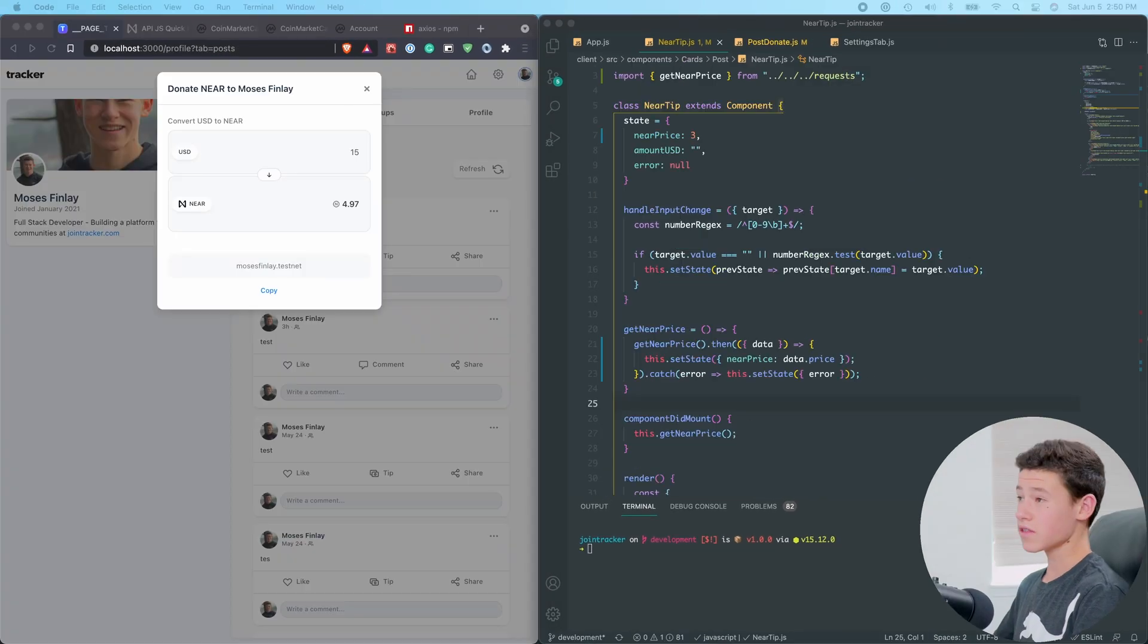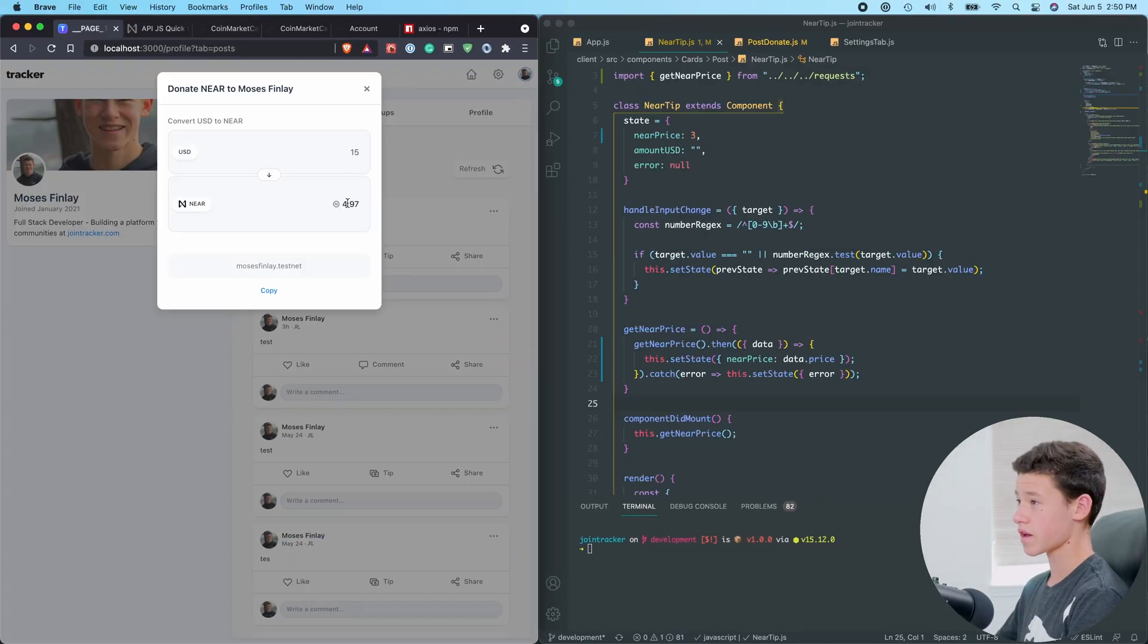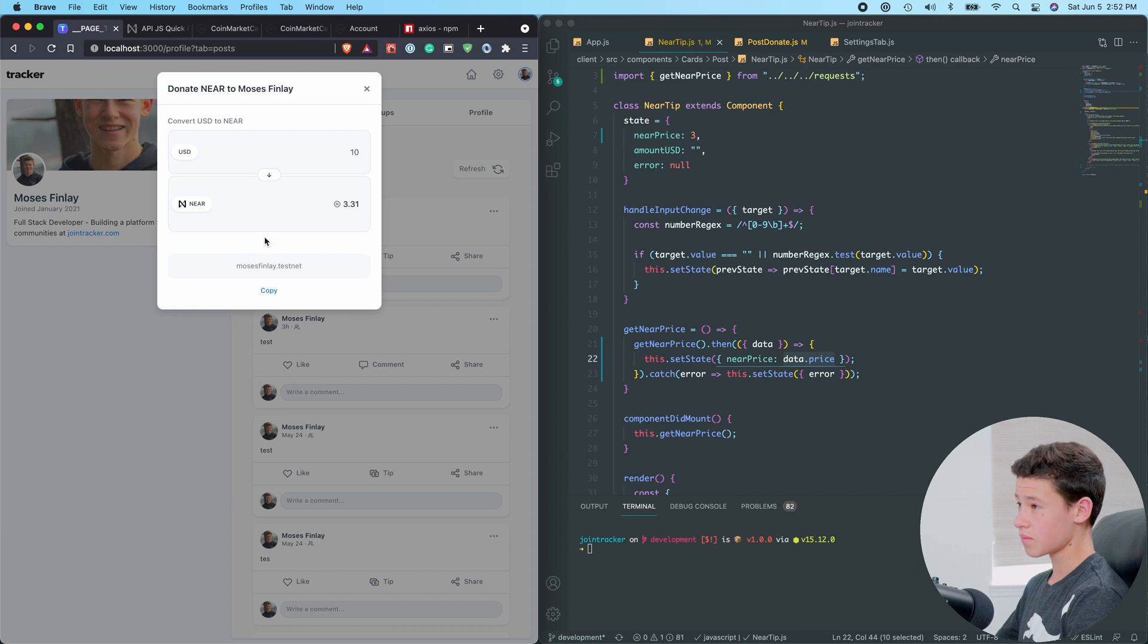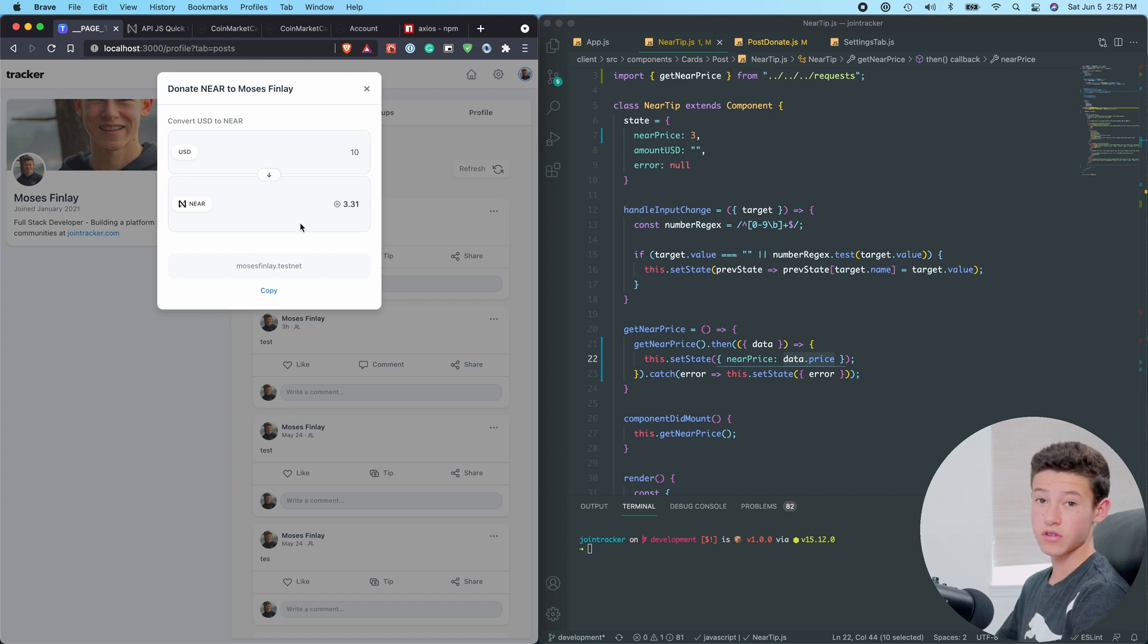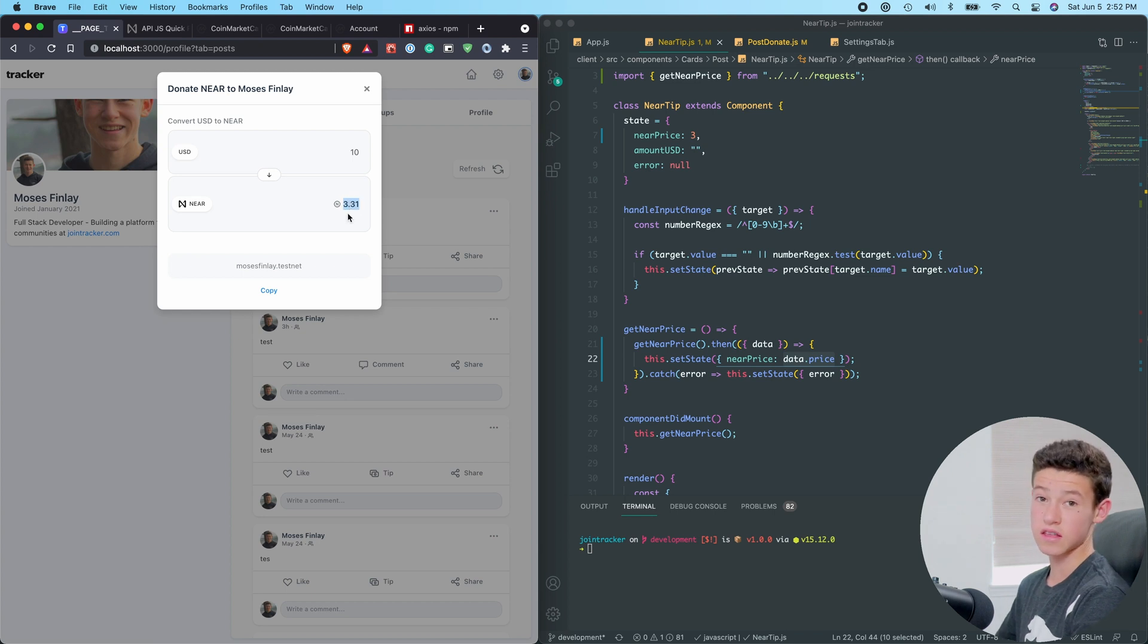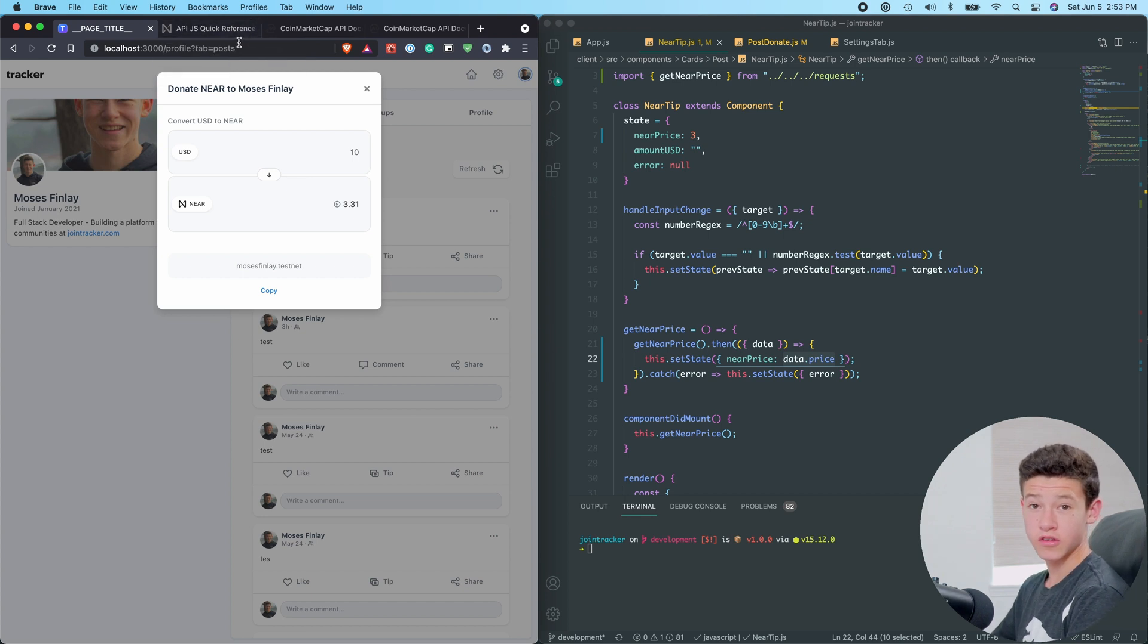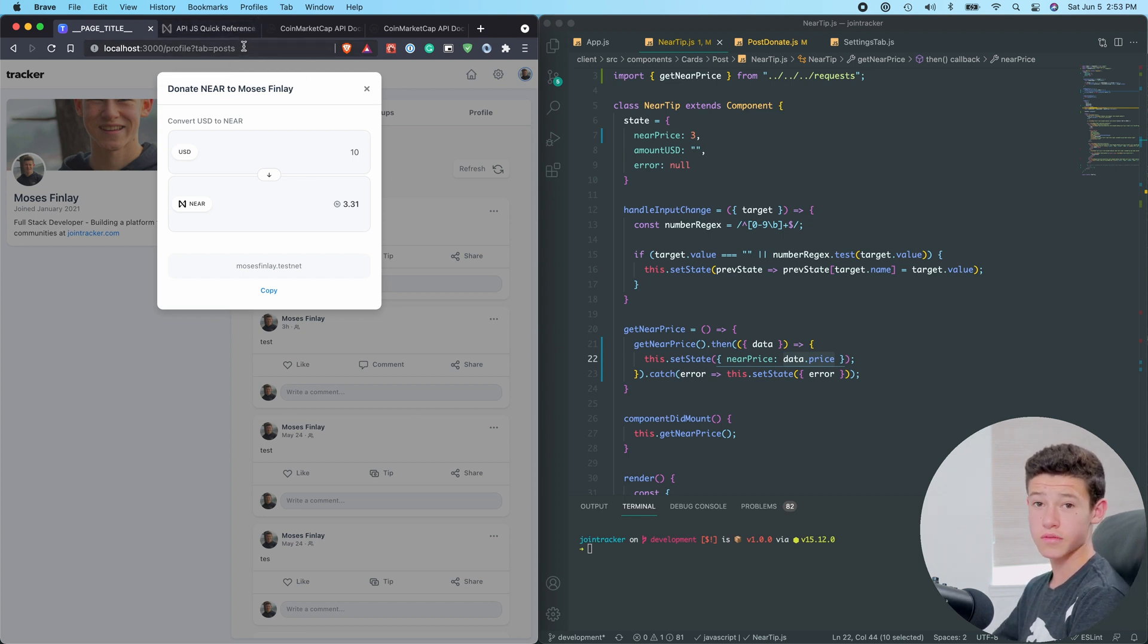And the way we're going to do that is grab the price of Near in US dollars from CoinMarketCap's API. So now that we've made the price of Near dynamic using CoinMarketCap's API, we're going to be adding a tip button here. And when the user clicks it, it will take them to their Near Wallet, where they'll be requested to transfer this number of tokens out of their Near Wallet and into the author's Near Wallet. So let's head over to Near's API documentation and figure out how to transfer tokens.